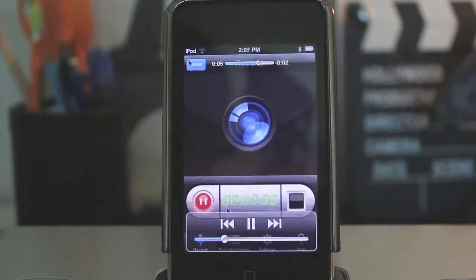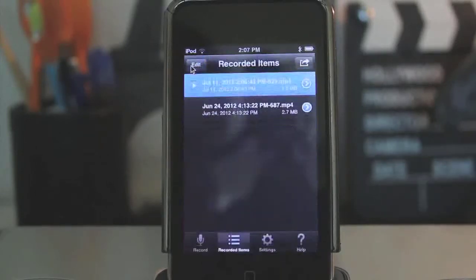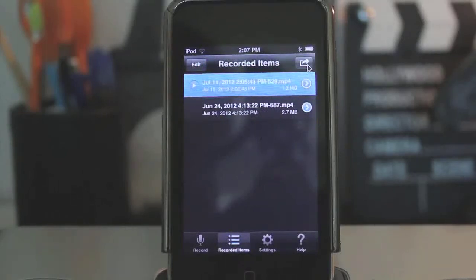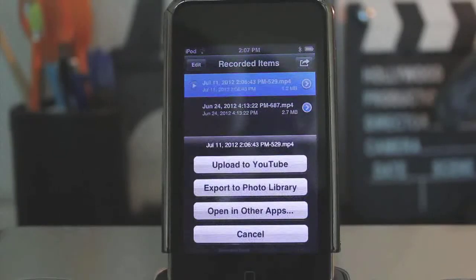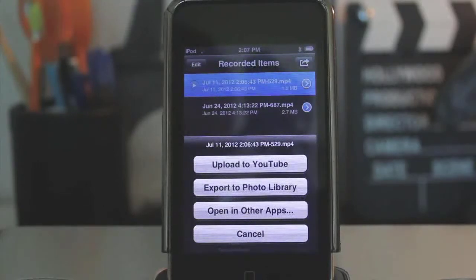So let me just go done. You can watch it, view it from there. You can upload it right here — you can upload to YouTube, export to photo library.